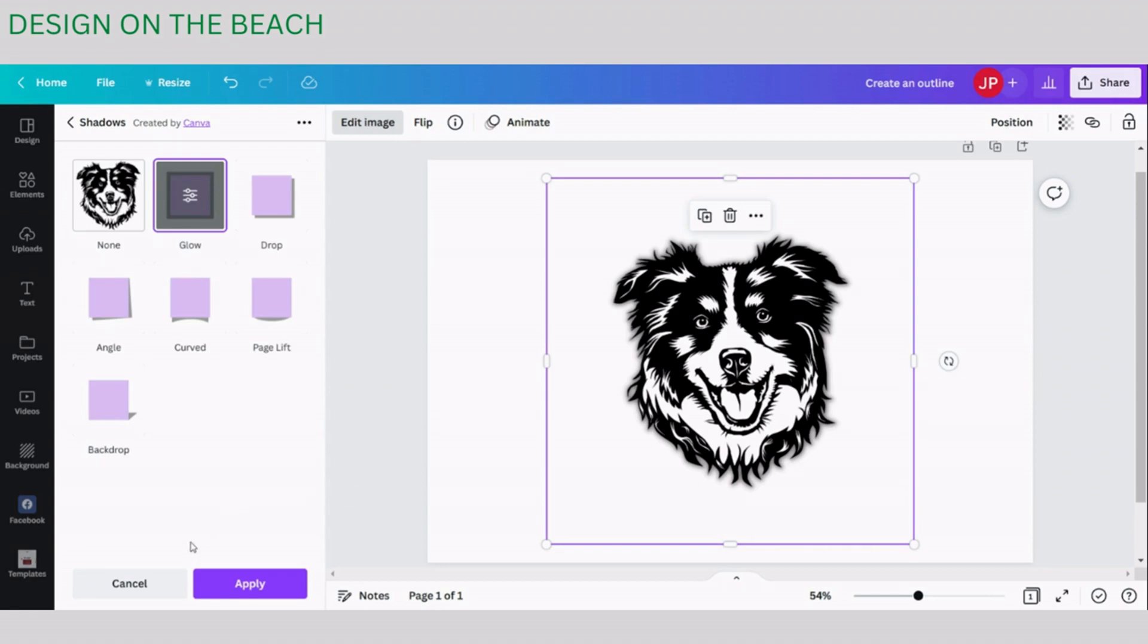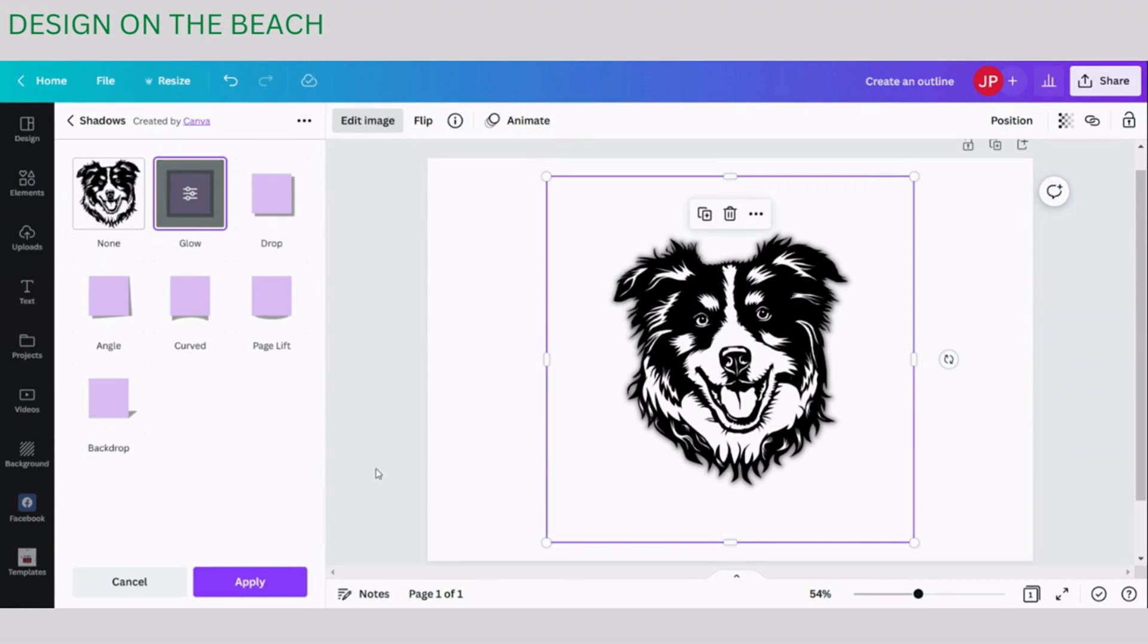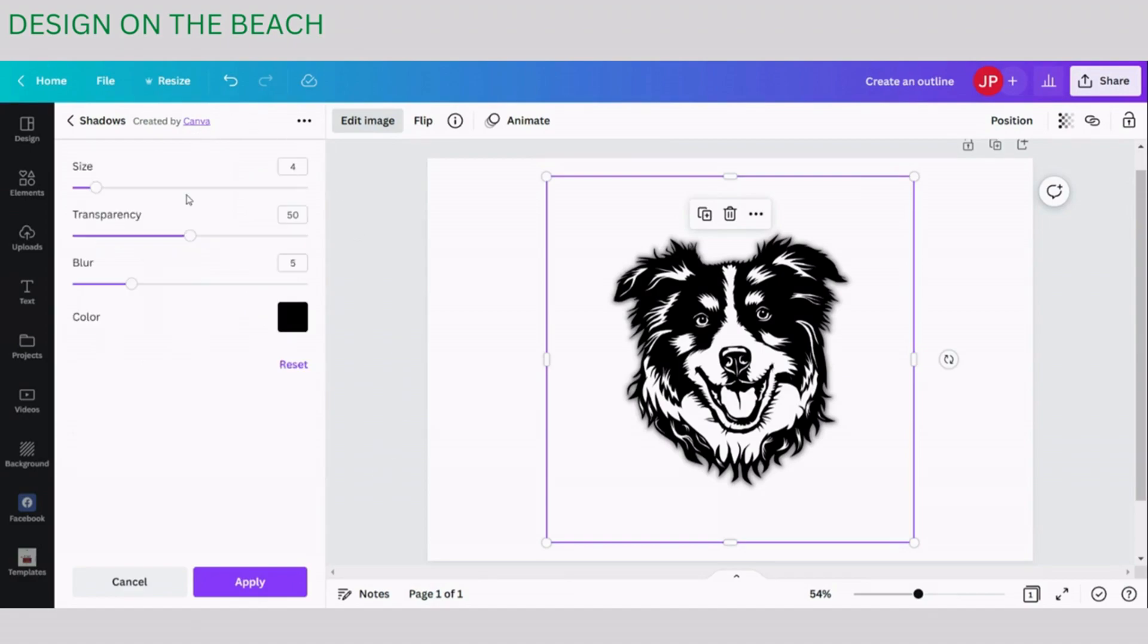So we are not going to click Apply just yet because once you click Apply, Canva finalizes the result and you cannot change it anymore. Instead we are going to click on these three settings bars and here we can work with our Glow effect. We can change it, change the color, change transparency and that's exactly what we are going to do.